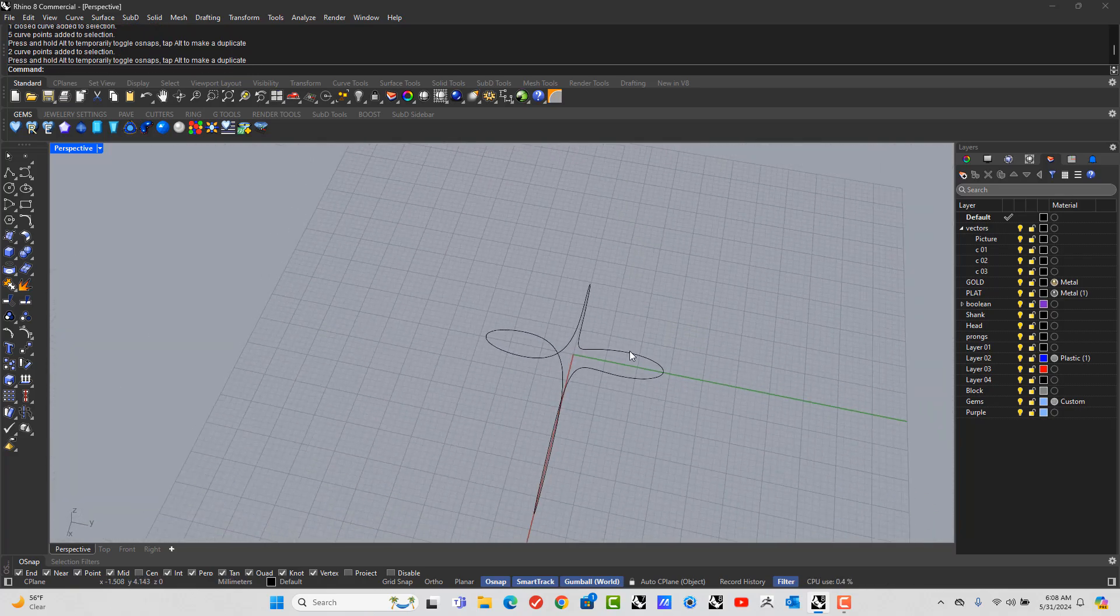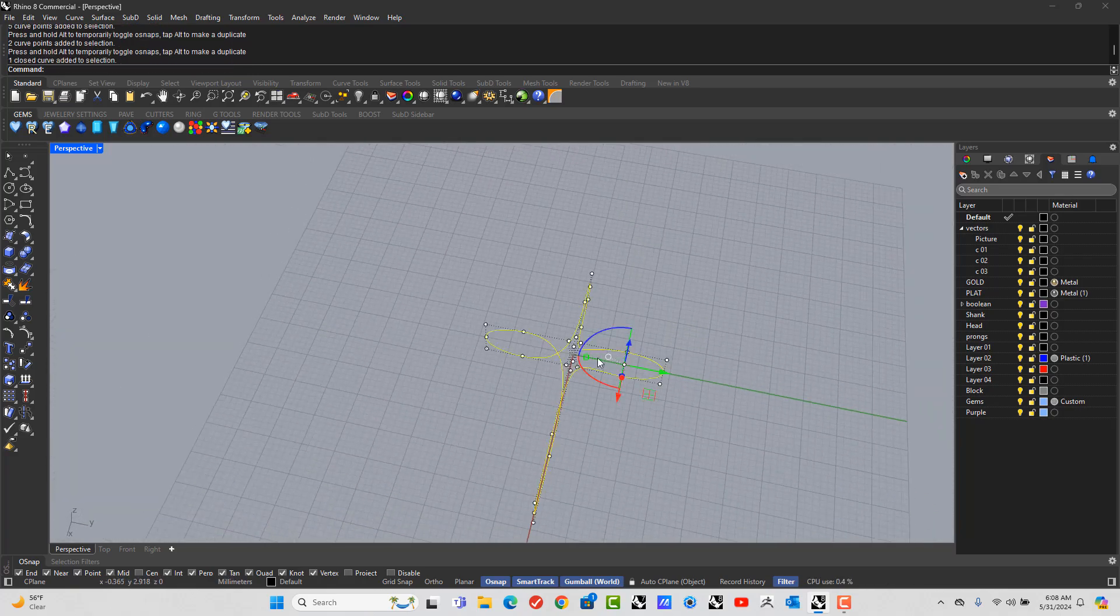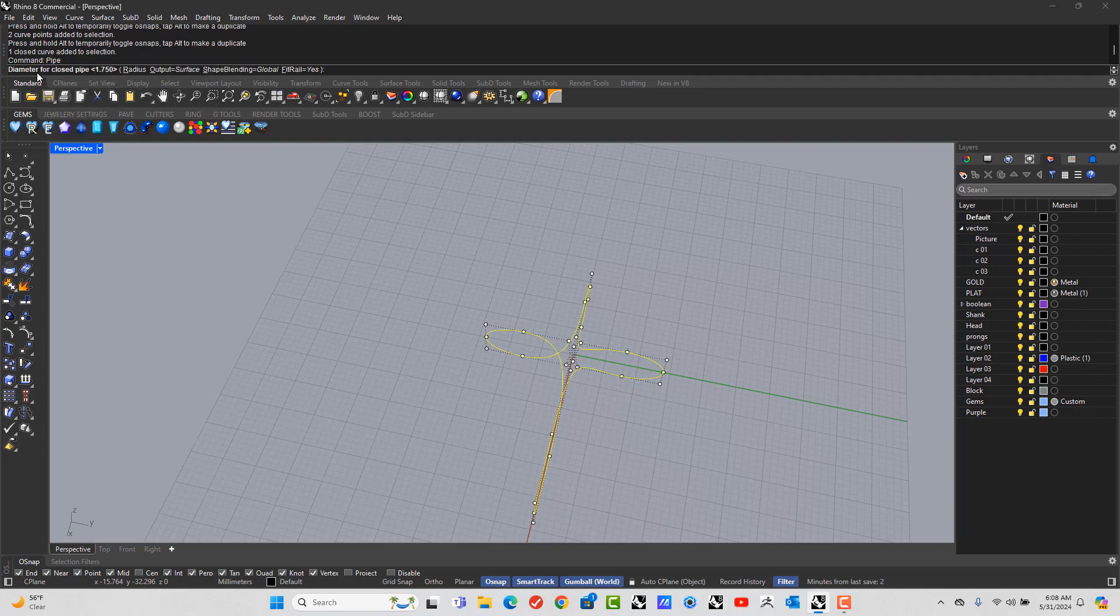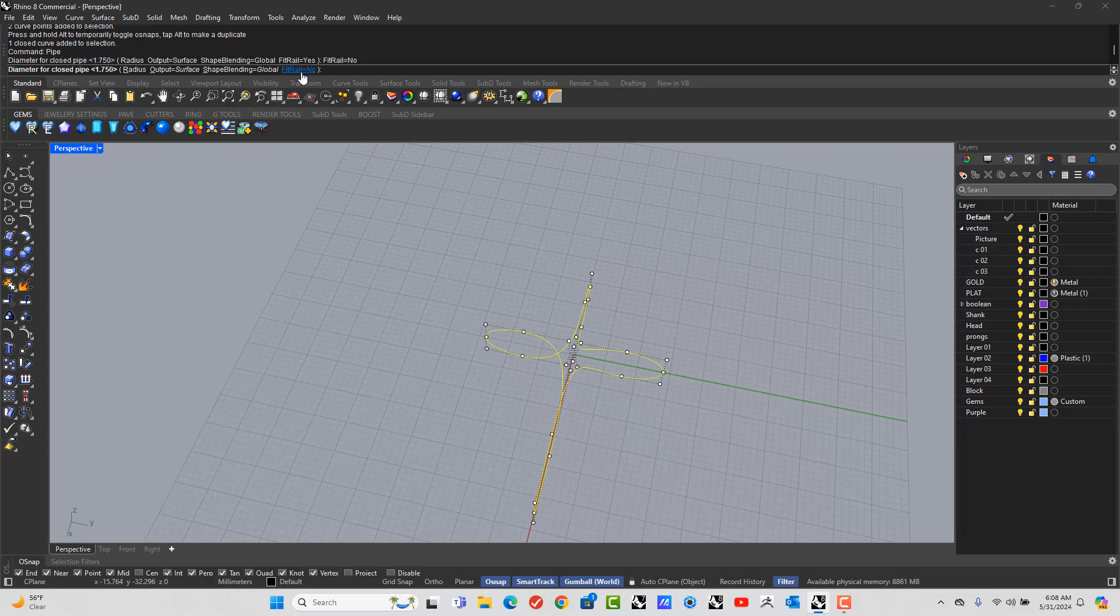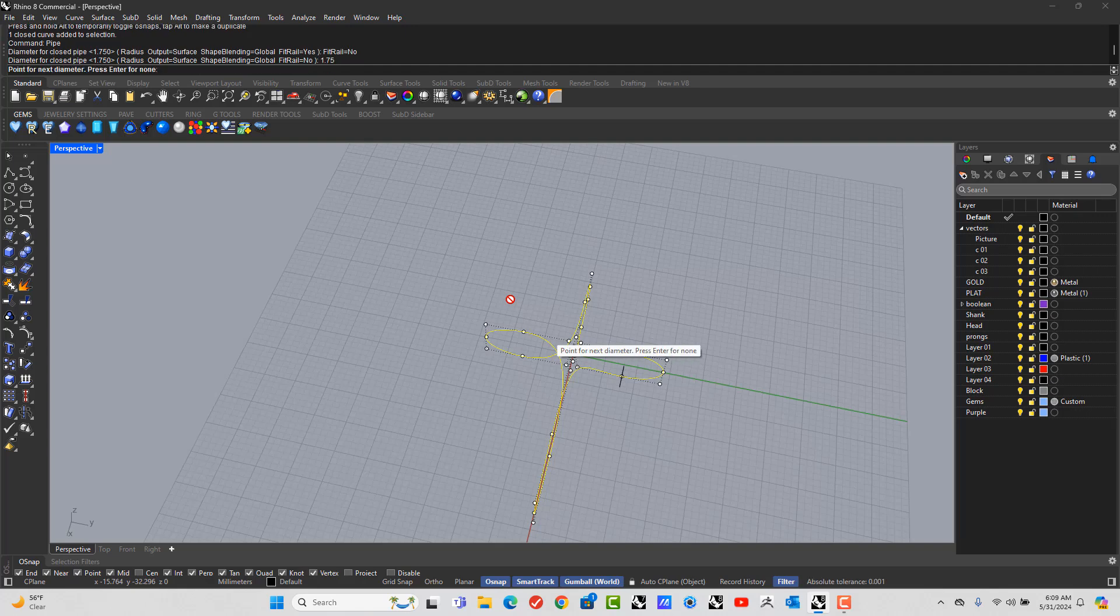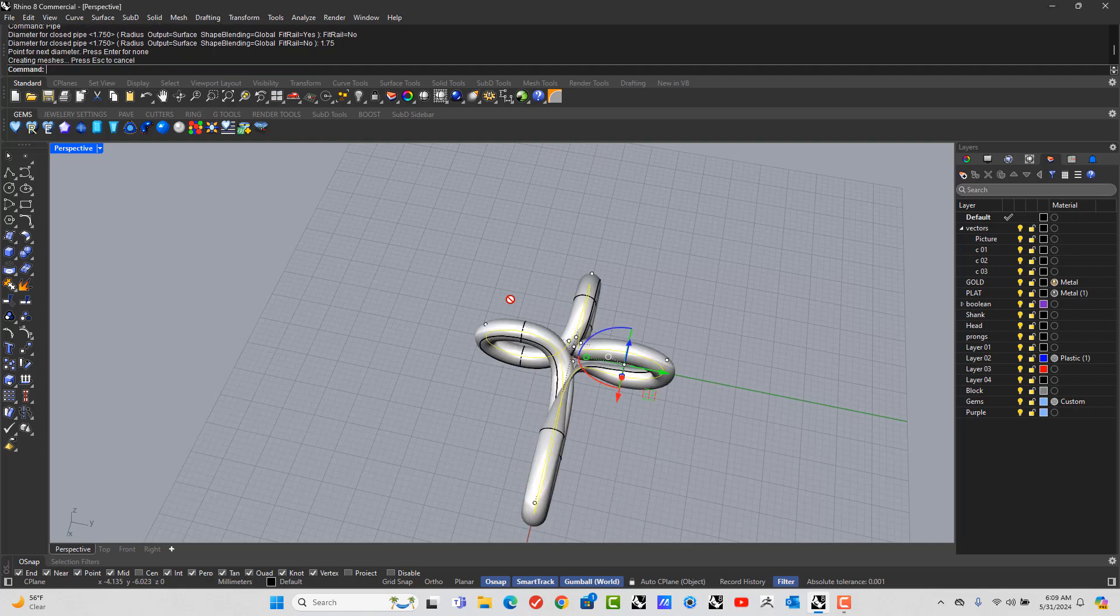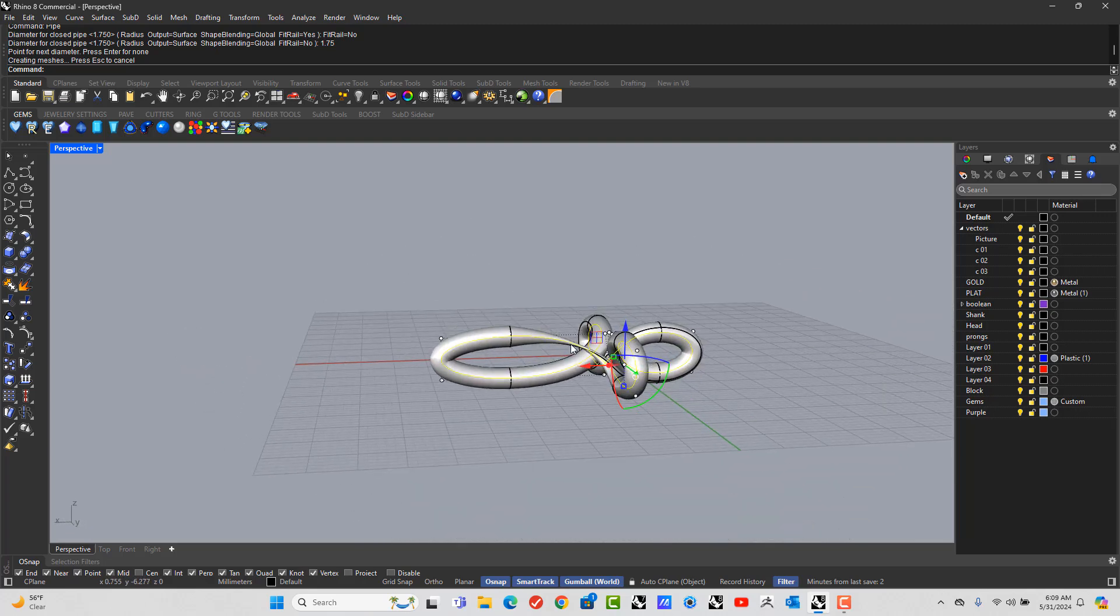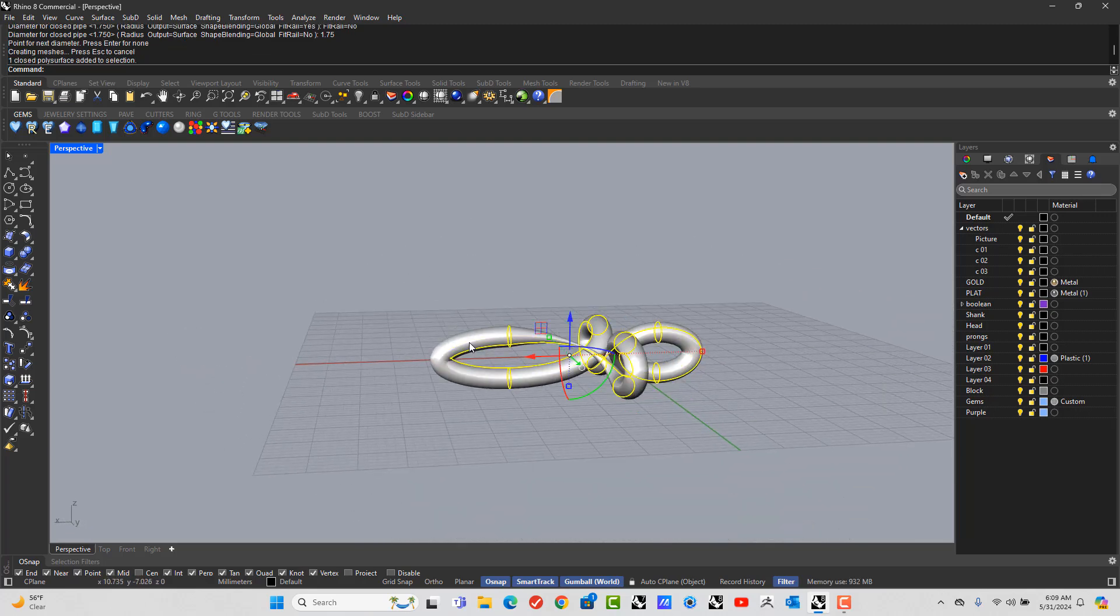And now you want to pipe this. So let's go to pipe, type in pipe, P-I-P-E, enter. Make sure that FitRail, by default, is set to no. Make sure it's on yes. But let me show you if you leave it on no, what actually happens. Type in 1.75, enter, and enter again. You see if the line folds over, it twists on itself. Let's delete that.